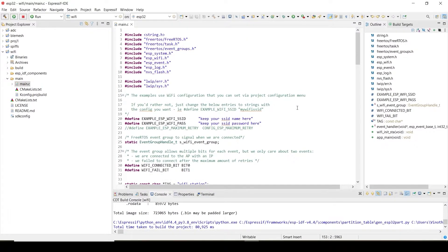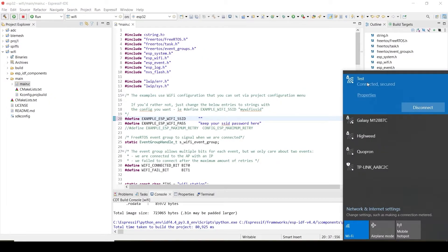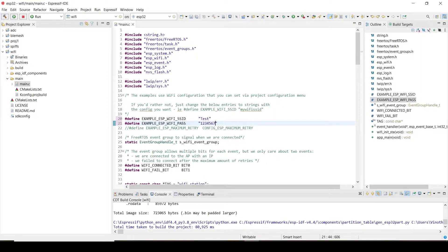So now the project is successfully built. There are a few things you need to do. The first one is to set your SSID. So I am setting my SSID. I created a hotspot using my mobile phone. My hotspot name is 'test'. For testing purposes, I am keeping the password as 1345678. I am just saving it.